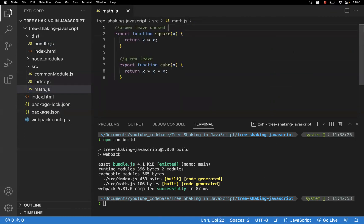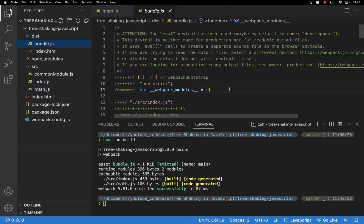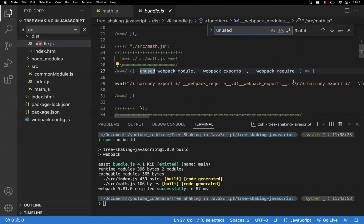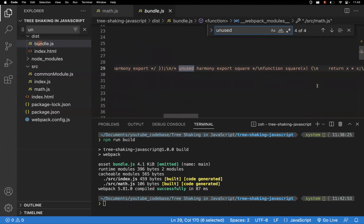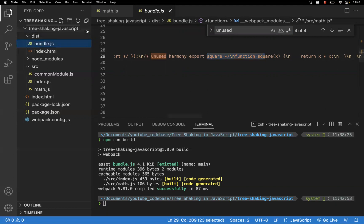The cube function is used, so it should be included in the build. The square function is not used, so it should not be included. But if you check the bundle.js file and search for 'unused', you can find a comment: 'unused harmony export square'. So even though the function is unused, it is still being included in the bundle.js file, which is incorrect. We need to apply tree shaking to eliminate this unused code.